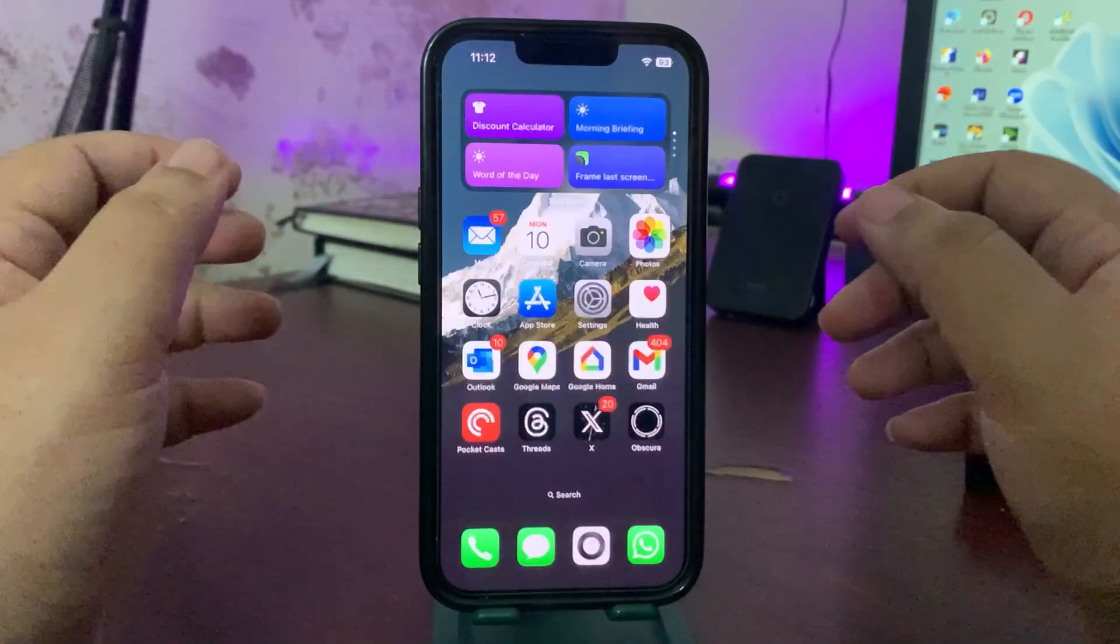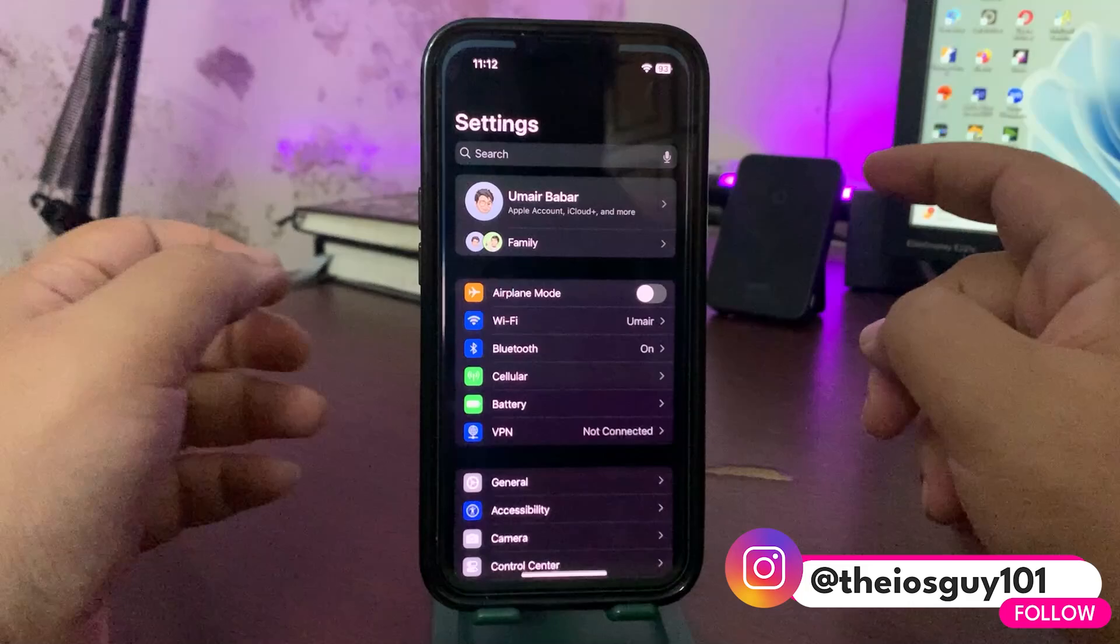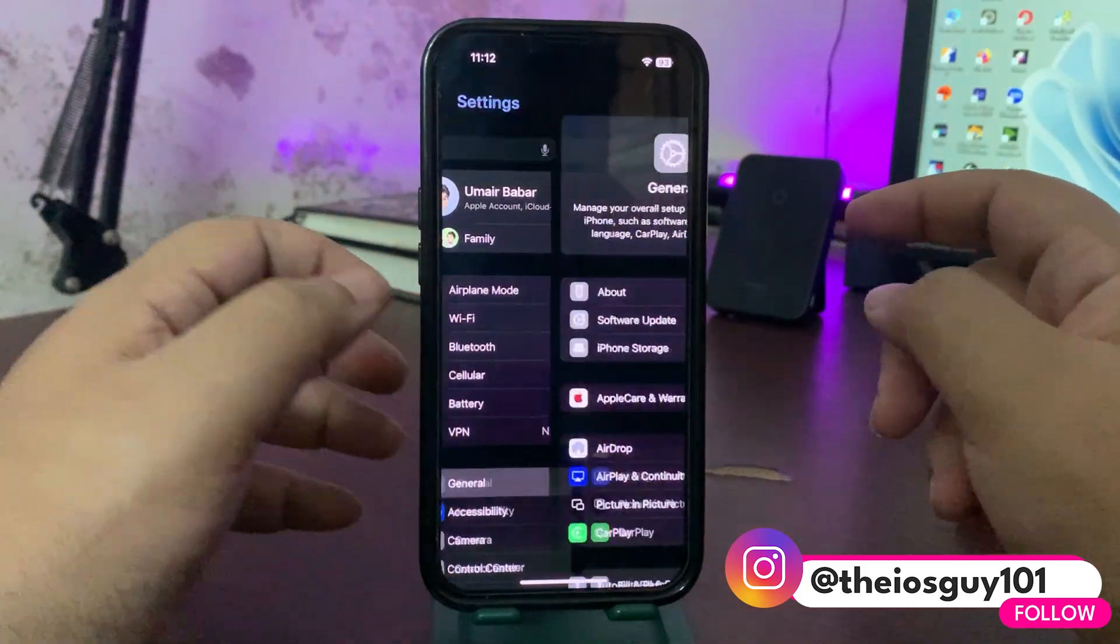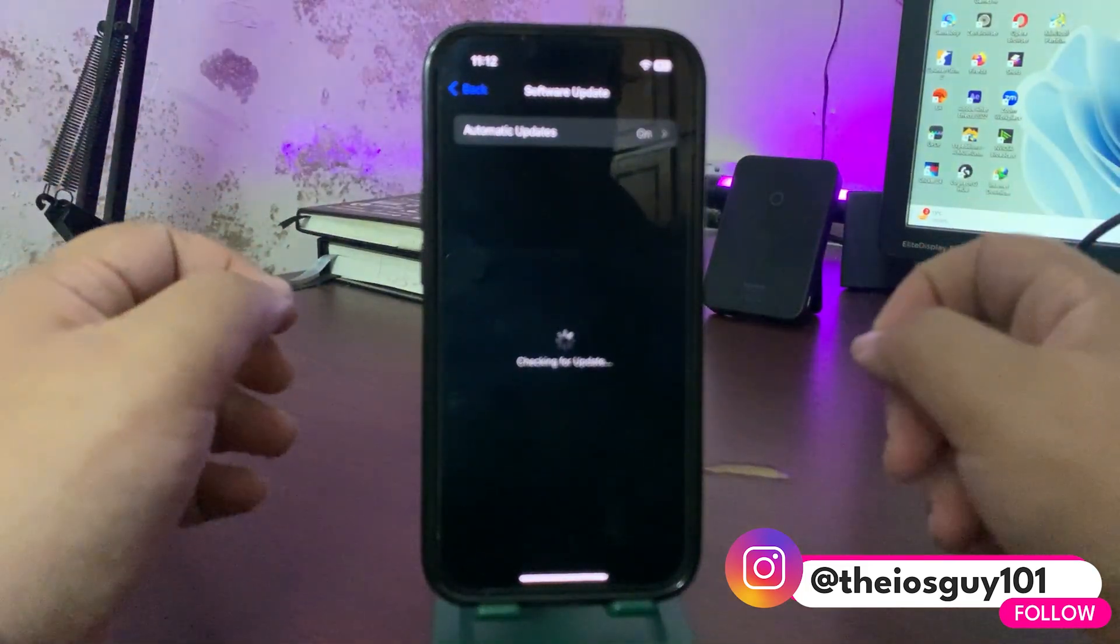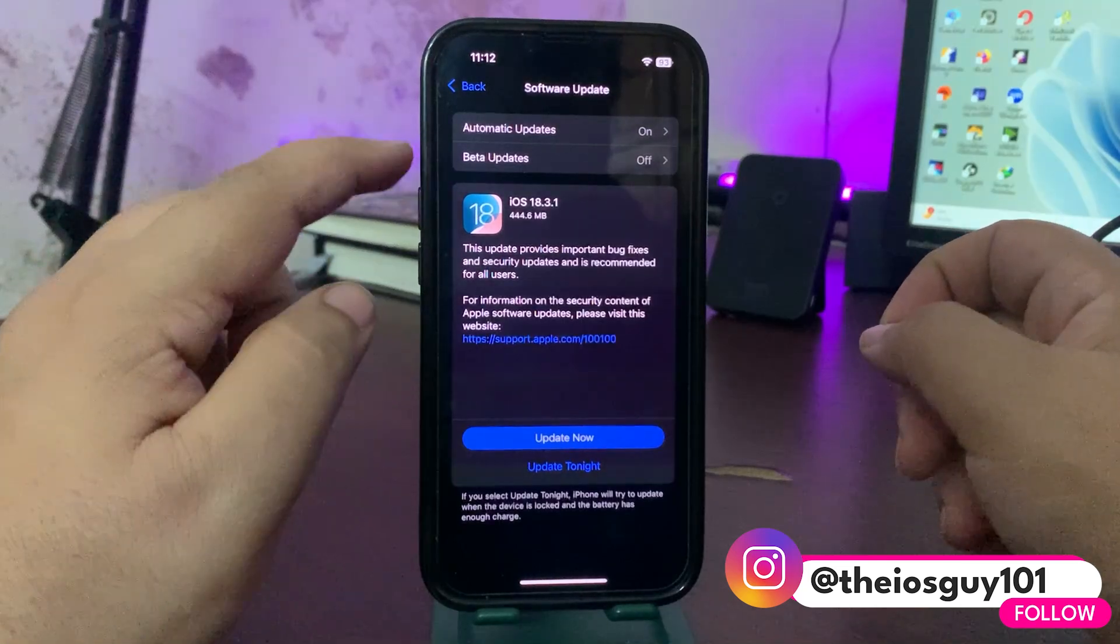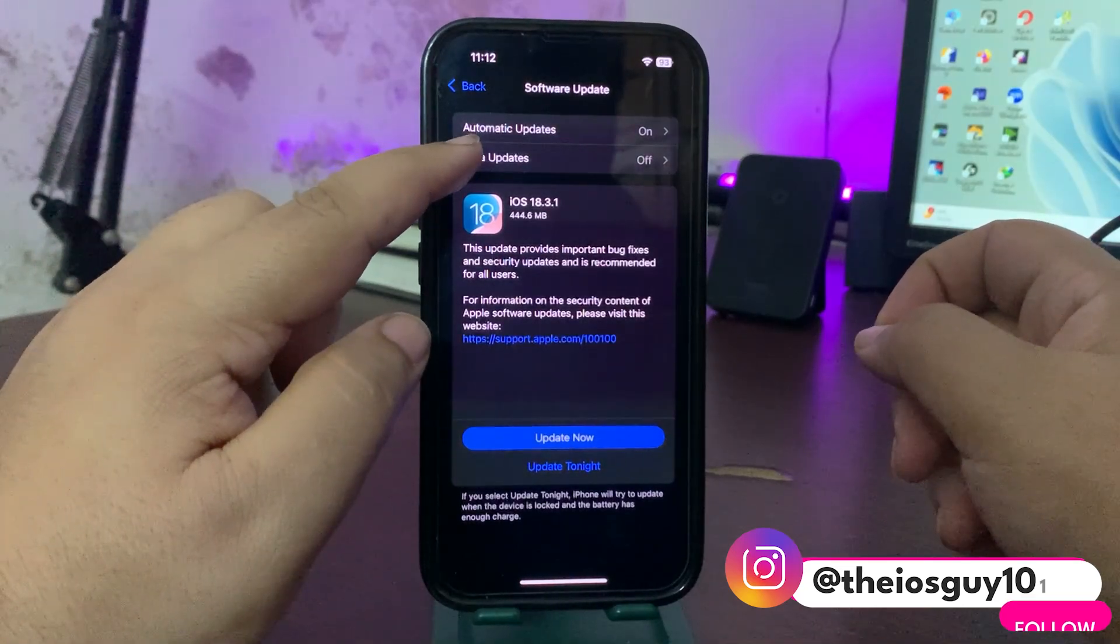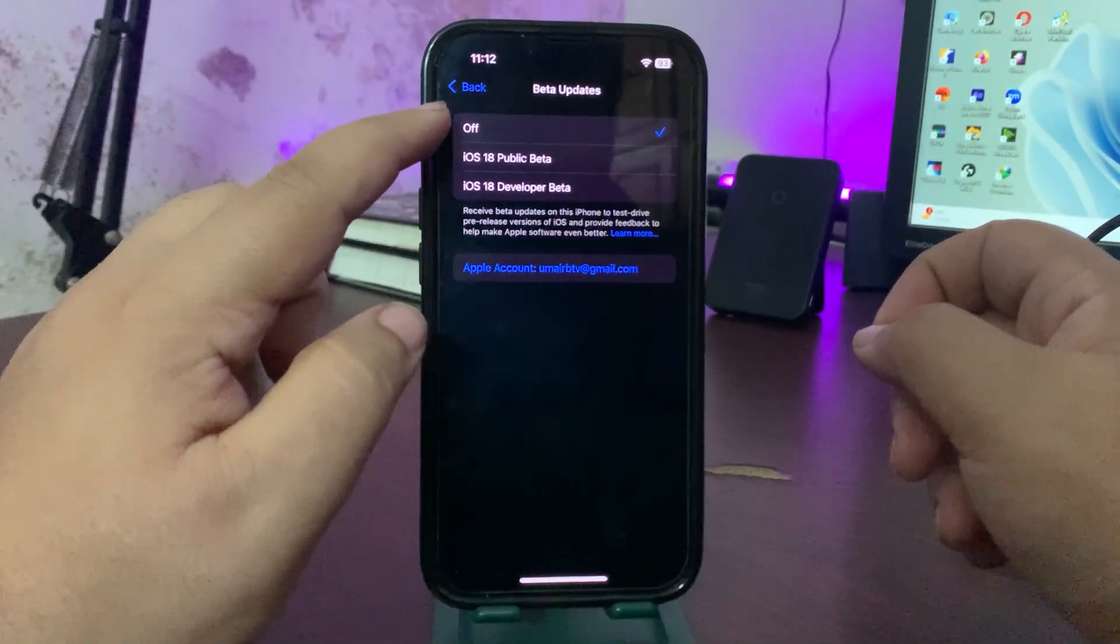Before everything, let's talk about how you can install this update. What you need to do is simply go to Settings, go to General, go to Software Update. Here you will see the update.